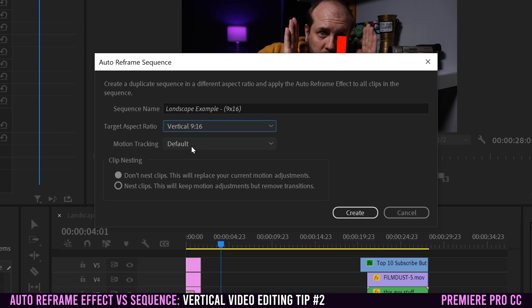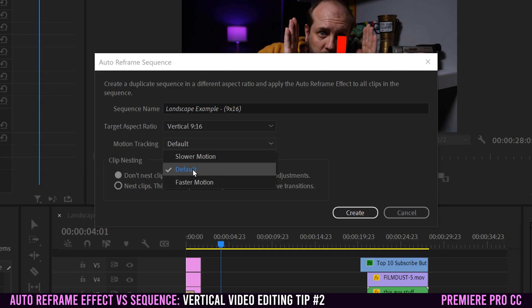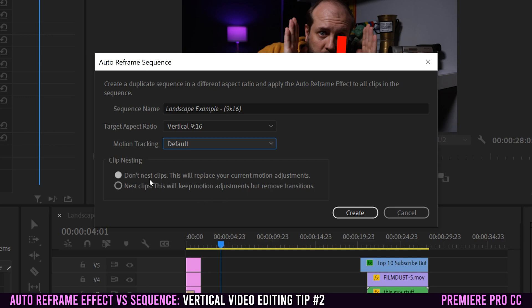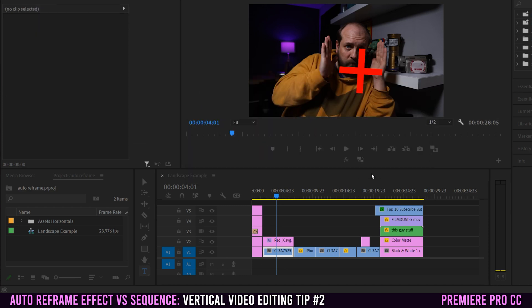For motion tracking, if you have just talking head stuff or not many things that are moving, maybe pick slower motion. If you have fast action sports and lots of things moving around, maybe pick faster motion. I have a little bit of both, so I'm going to just leave it on default. Down here I'm going to select don't nest clips because I don't have a lot of animations and adjustments and I feel better just adjusting them afterwards. If you did have a lot of keyframing and motion adjustments, then maybe pick nest clips. That one doesn't ever really work for me very well though. So I'm going to click create.